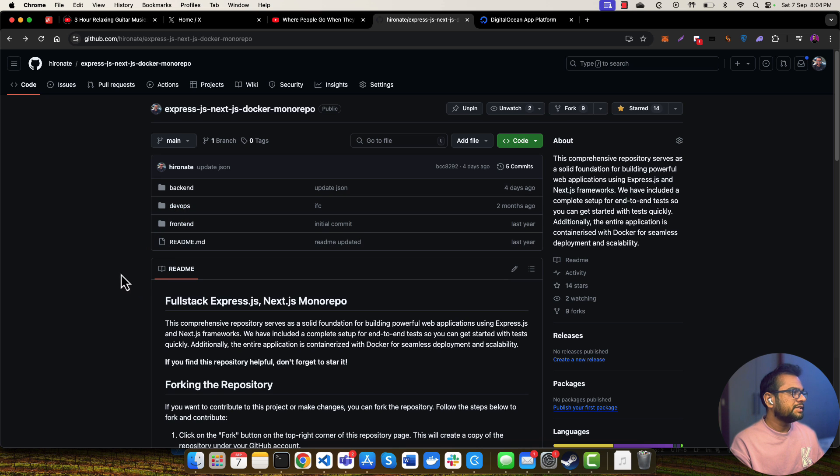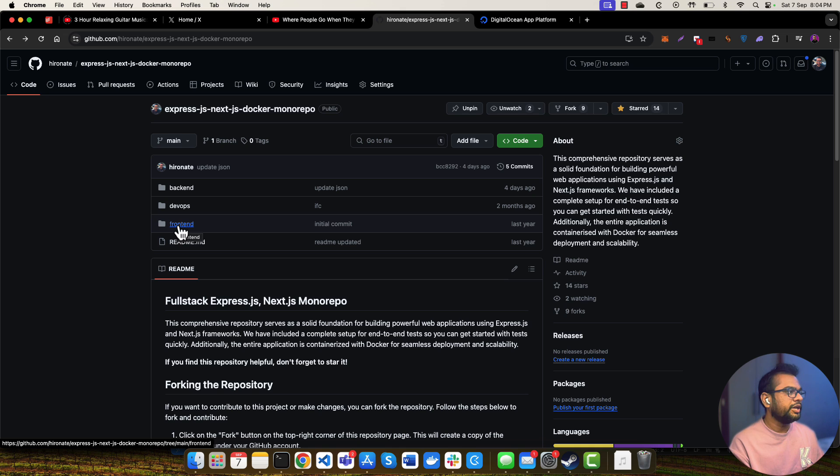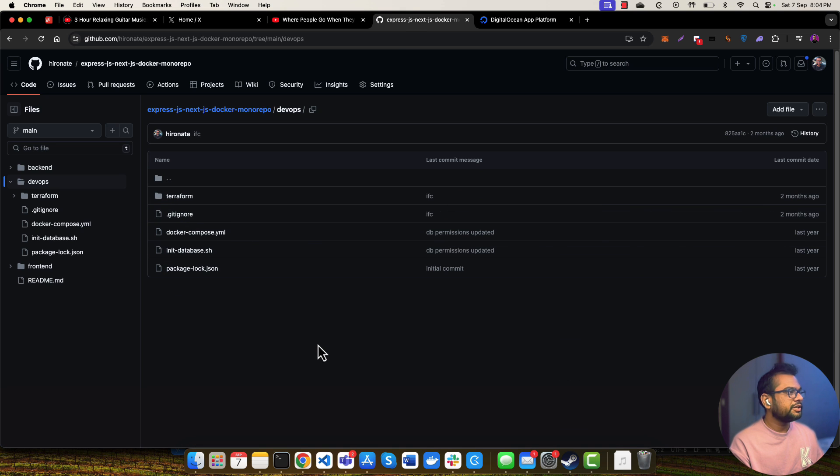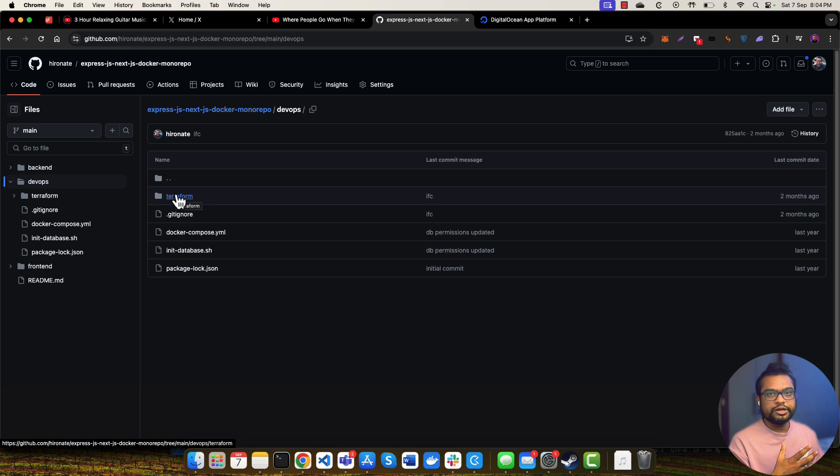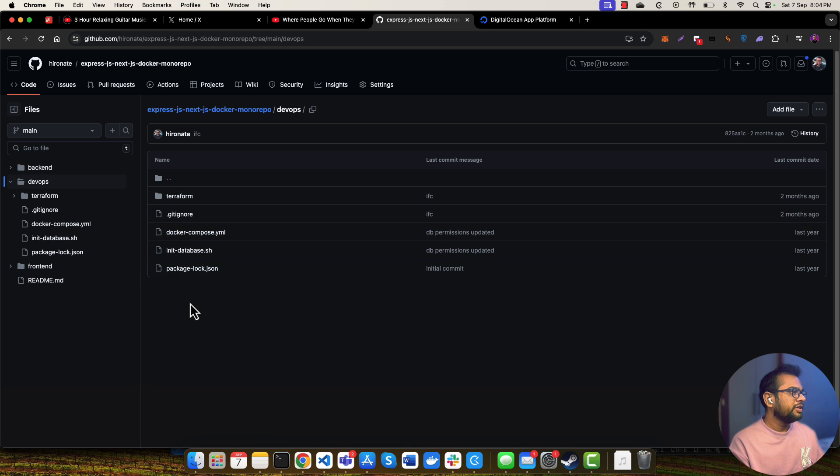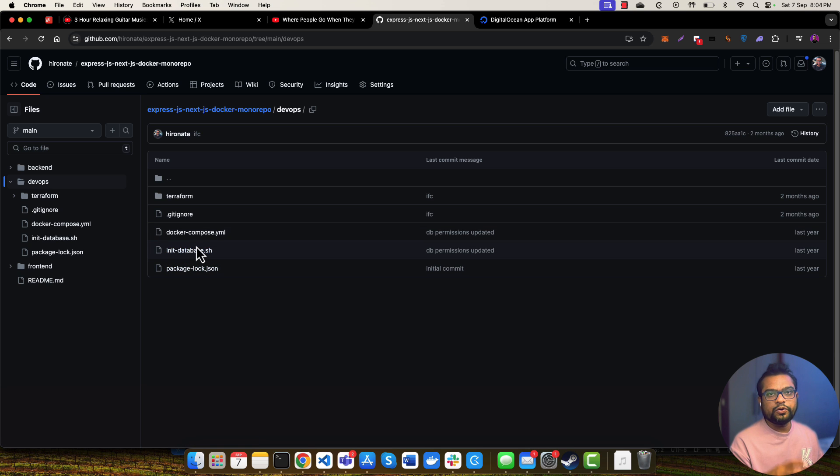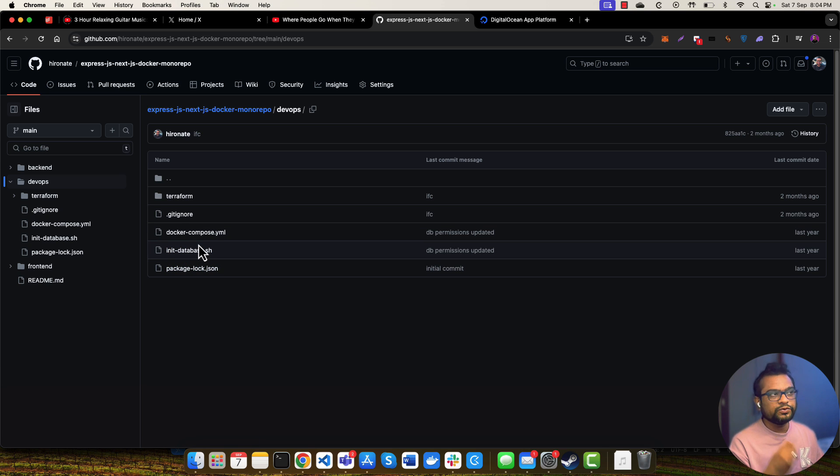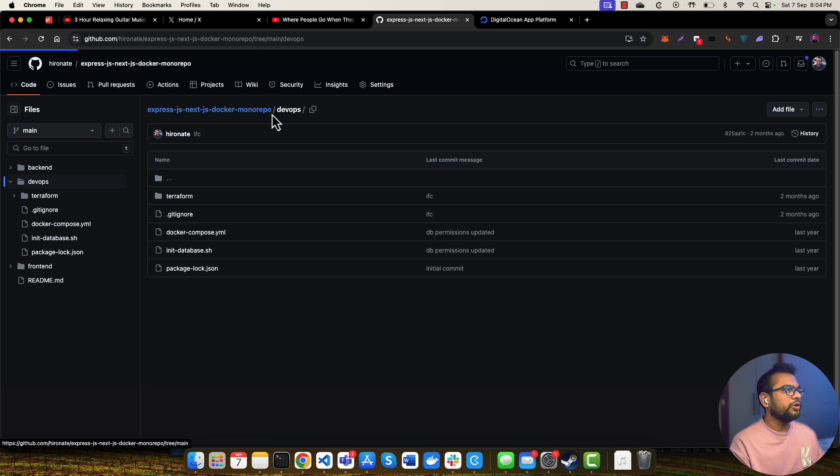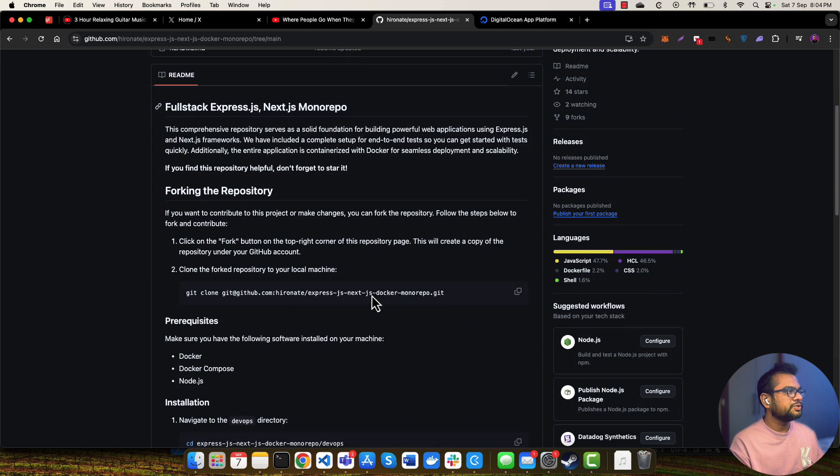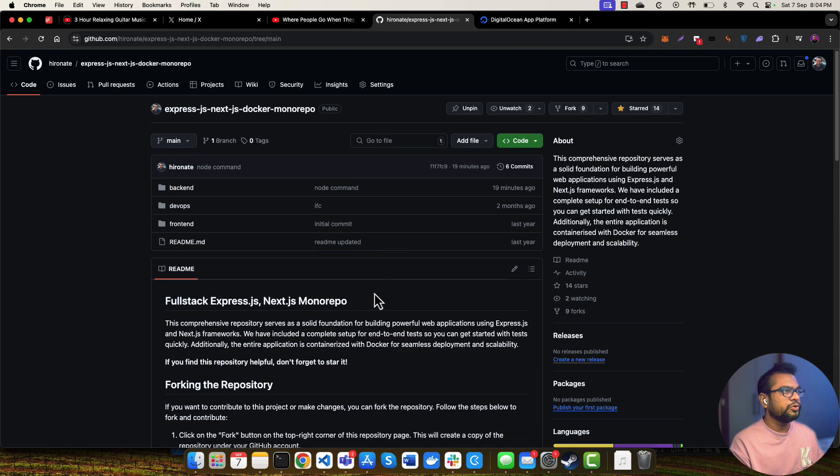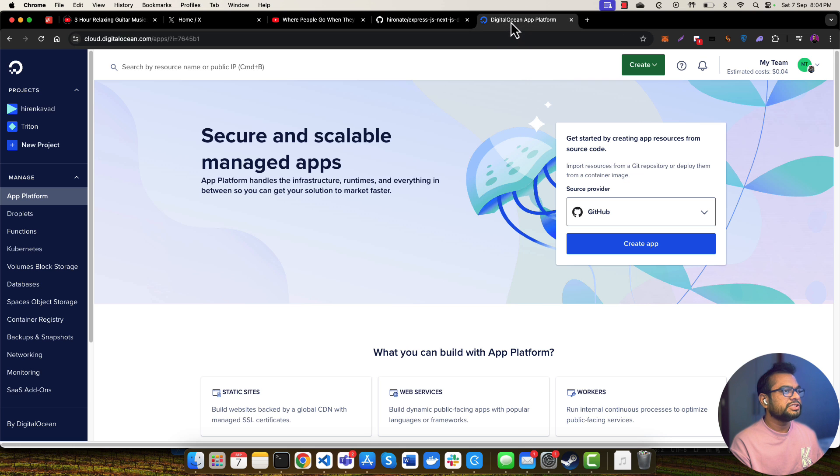This monorepo provides Node.js backend. In the frontend I have set up a Next.js application, and in the devops directory you'll find I've also created a Terraform script to deploy it to AWS Cloud. You can also see this Docker Compose file for local development of your application. This boilerplate is supposed to help you start your development on Node.js applications. This is the monorepo I'll be deploying to DigitalOcean's App Platform.